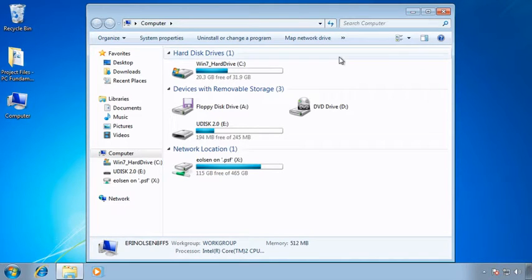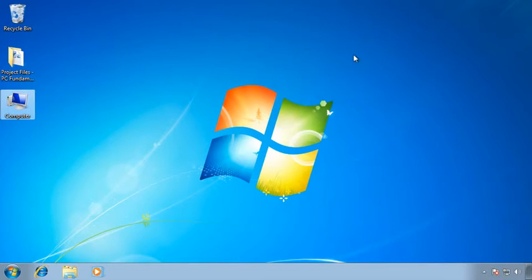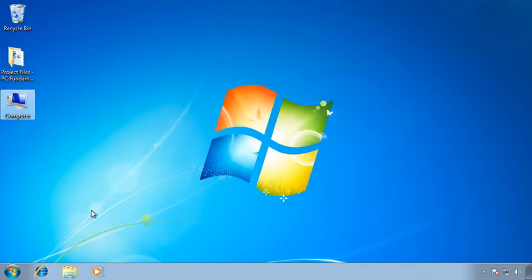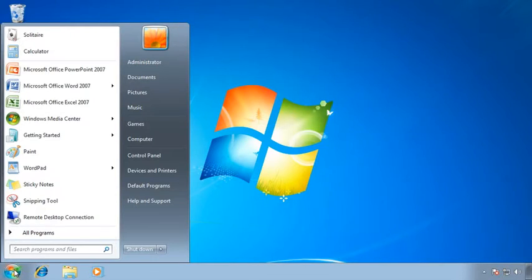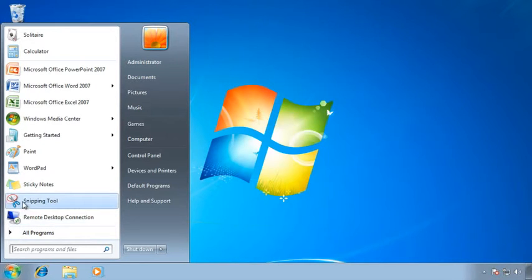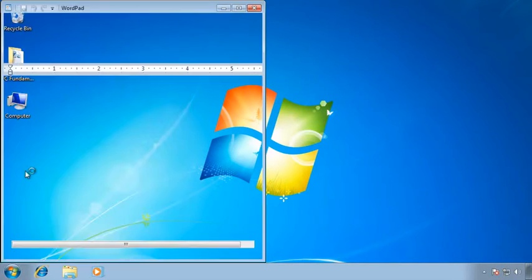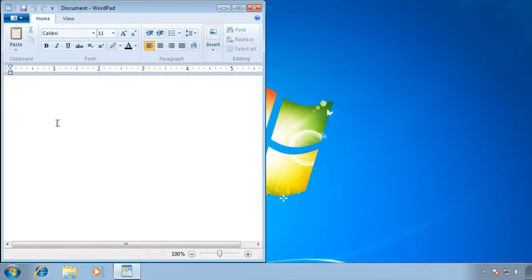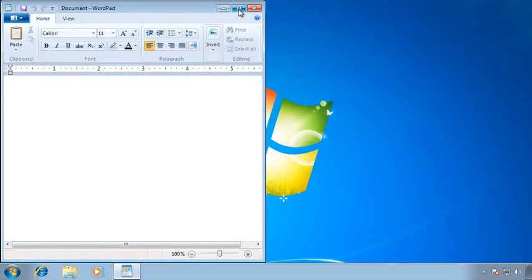For now though let's just go ahead and close this window out and let's get on to creating a simple little text file so we can go through the save process. I'm going to go to my Start button and I'm going to select WordPad or if you prefer you can type WordPad and we'll get that launched. Now just because I can I'm going to go ahead and maximize this.